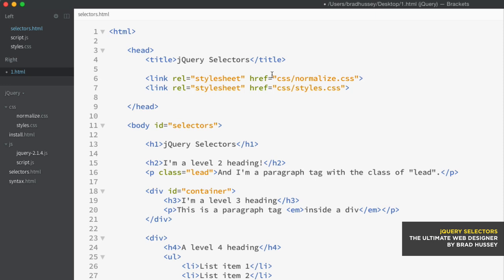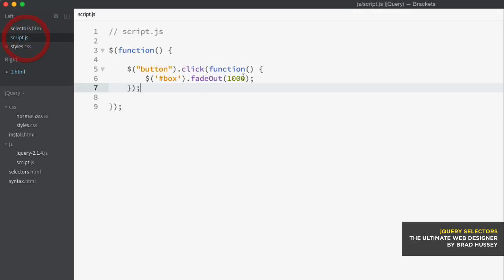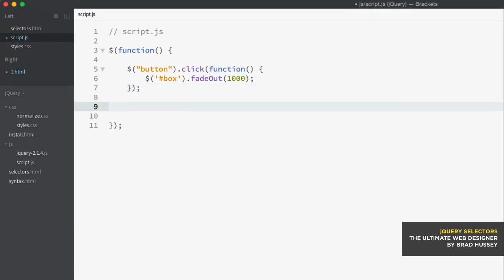What's great about the jQuery syntax is that it essentially uses the same syntax as CSS when selecting elements. So for example, if you wanted to select multiple elements in jQuery, you'd simply code something like this.